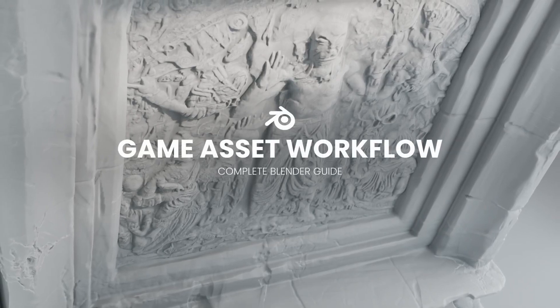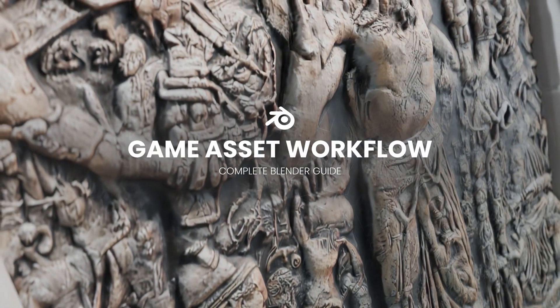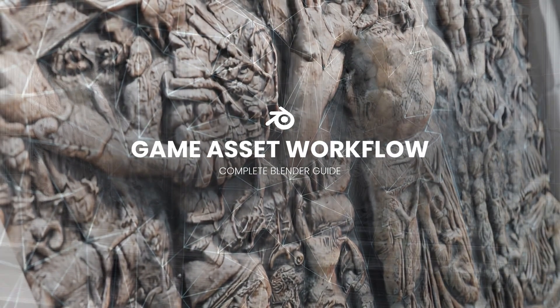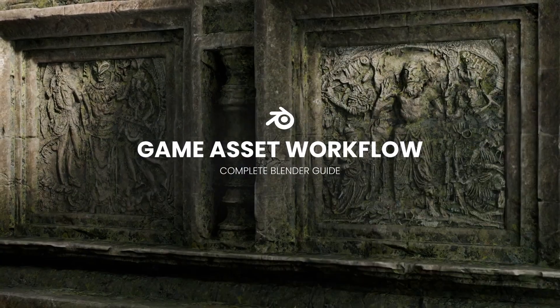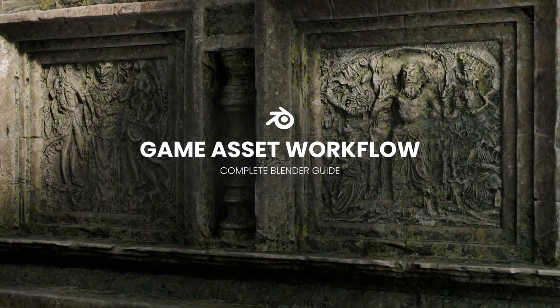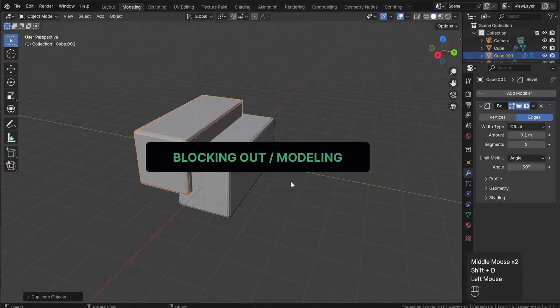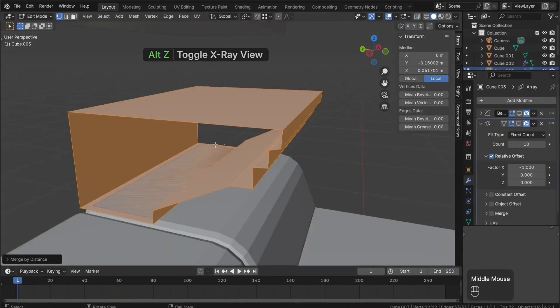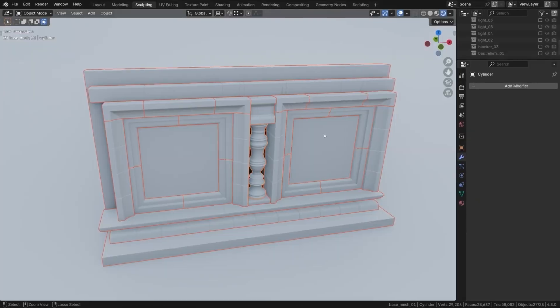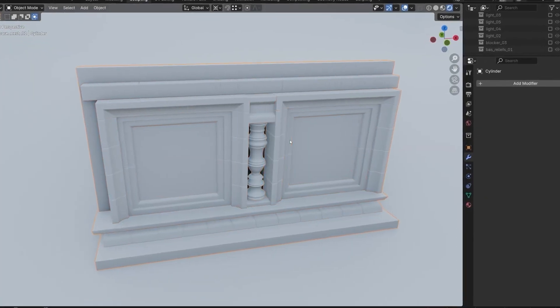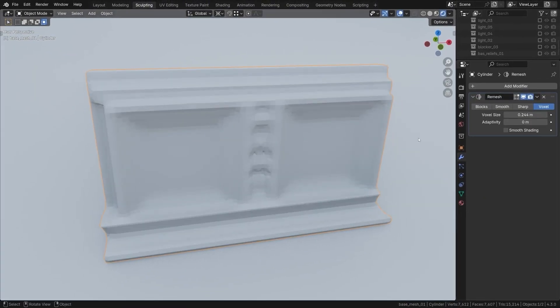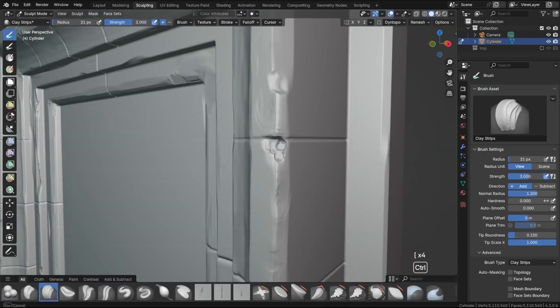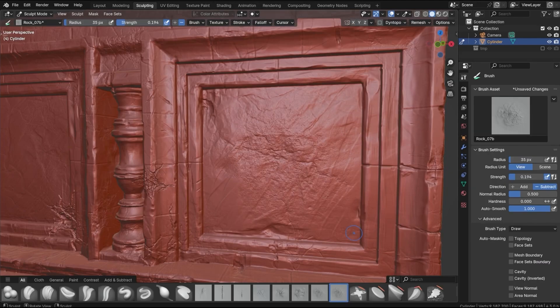Up next, we have a new Blender course by Creative Shrimp. Have you ever wanted to create stunning, game-ready assets but felt overwhelmed by the technical challenges? This course presented by 80 Burroughs and Gleb Alessandruff of Creative Shrimp is your ultimate guide to mastering the entire game asset workflow in Blender.